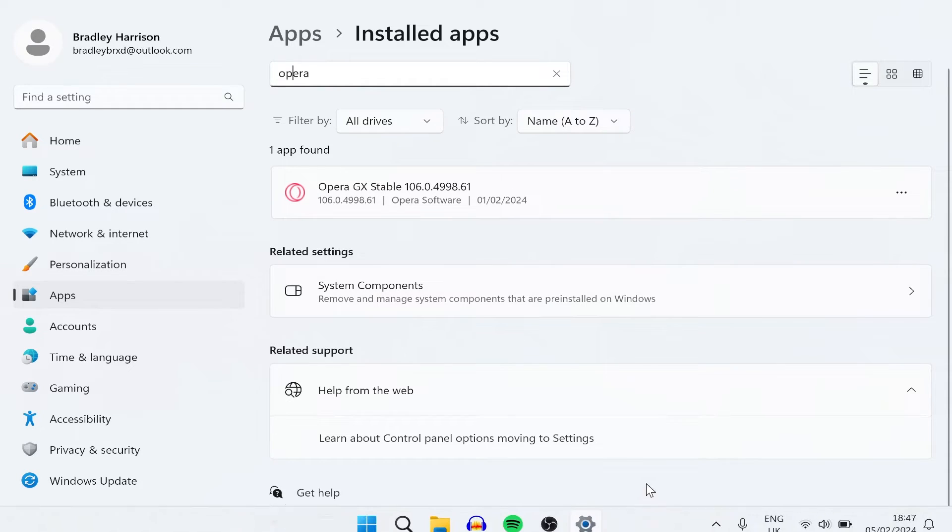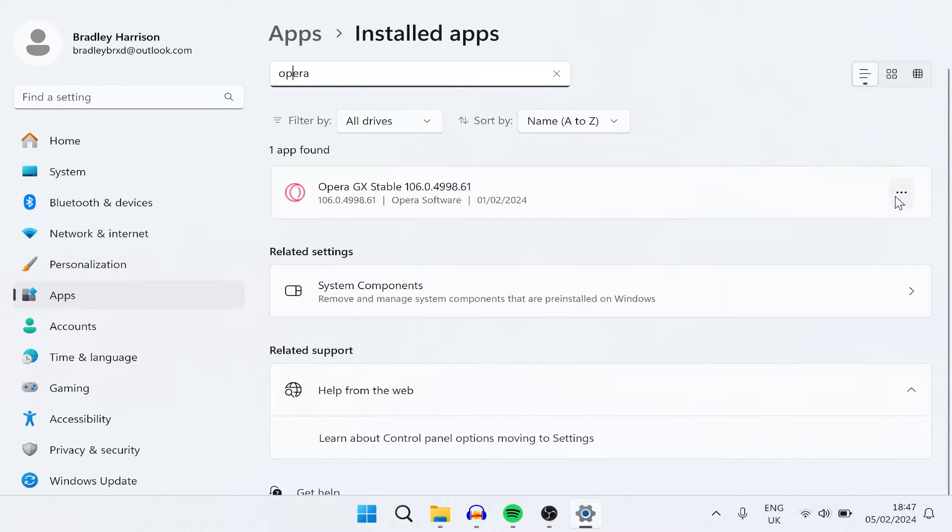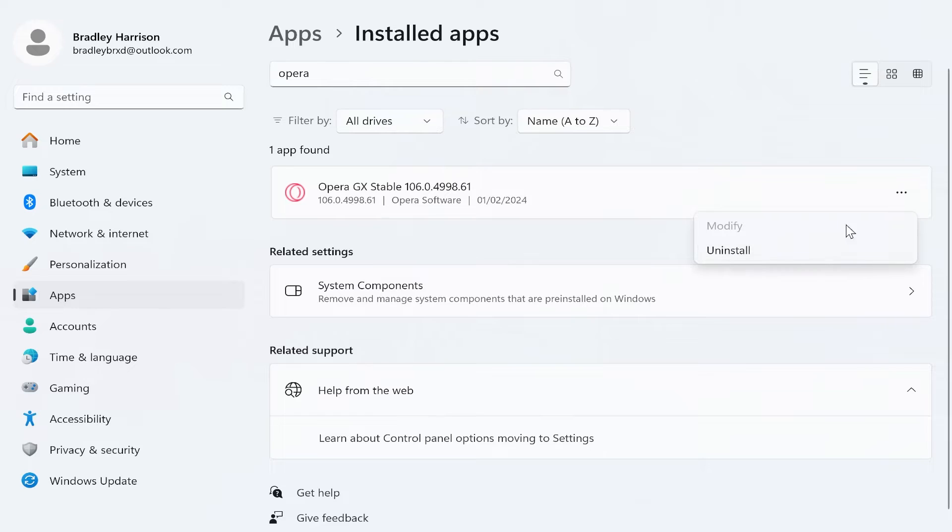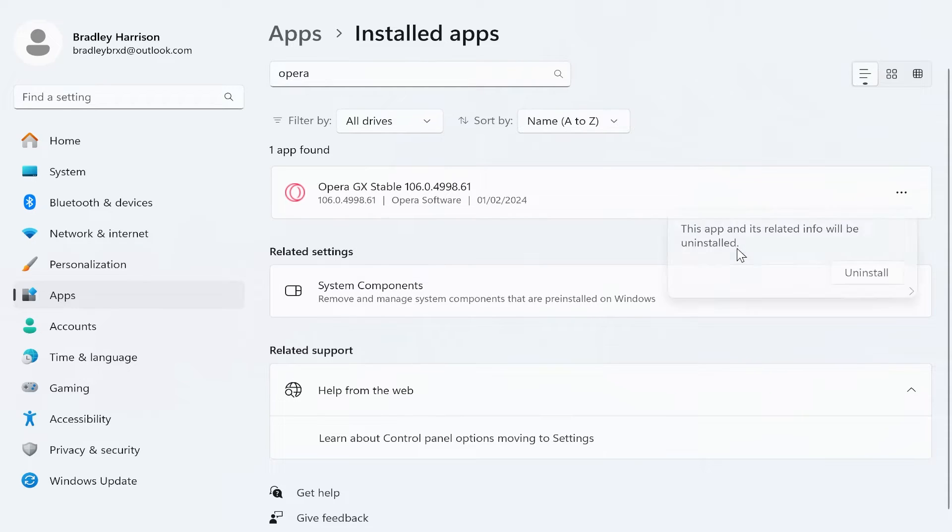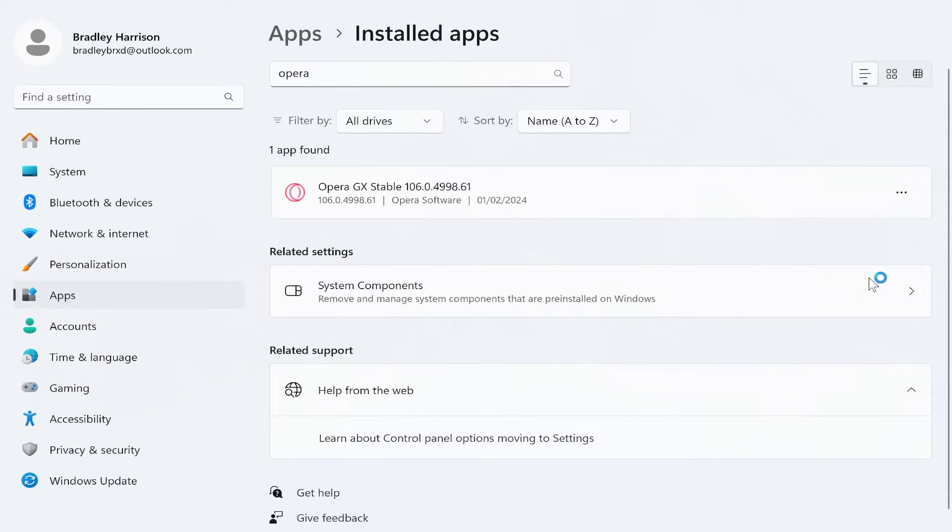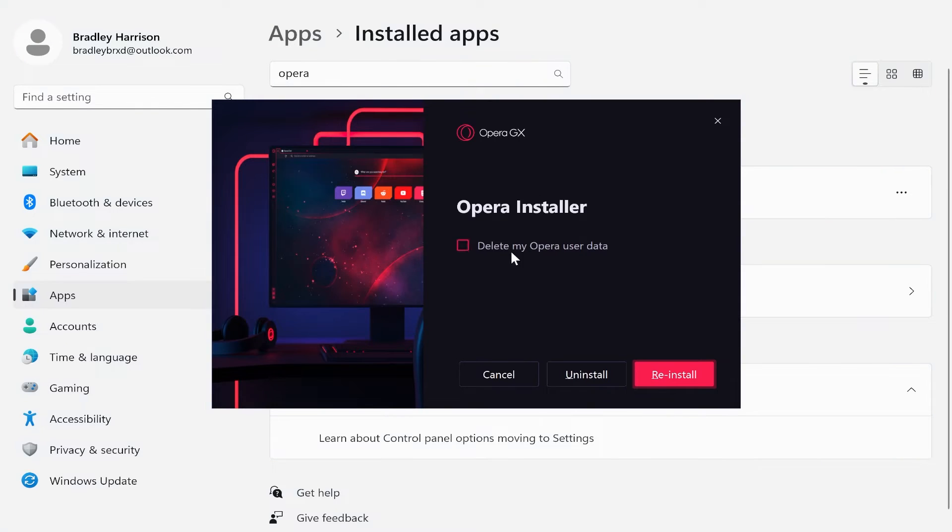Make sure you've got Opera GX closed and then go to the three dots, click uninstall, click uninstall again and then Opera's uninstallation wizard will open.